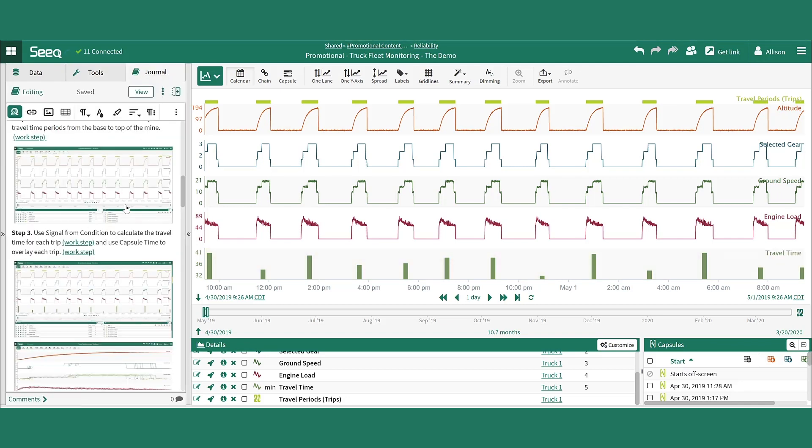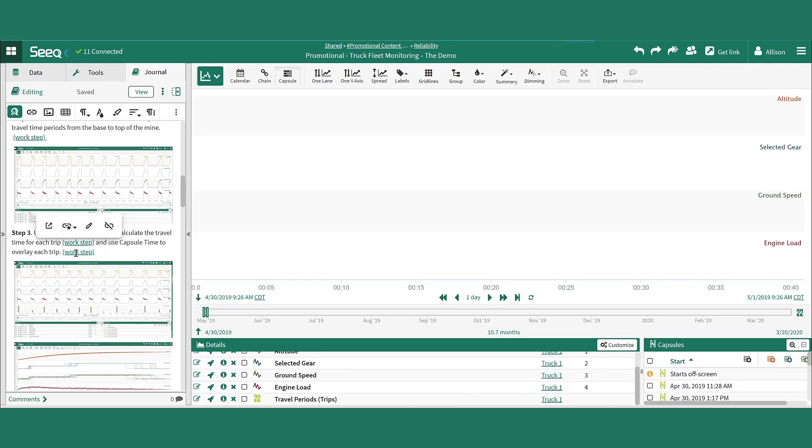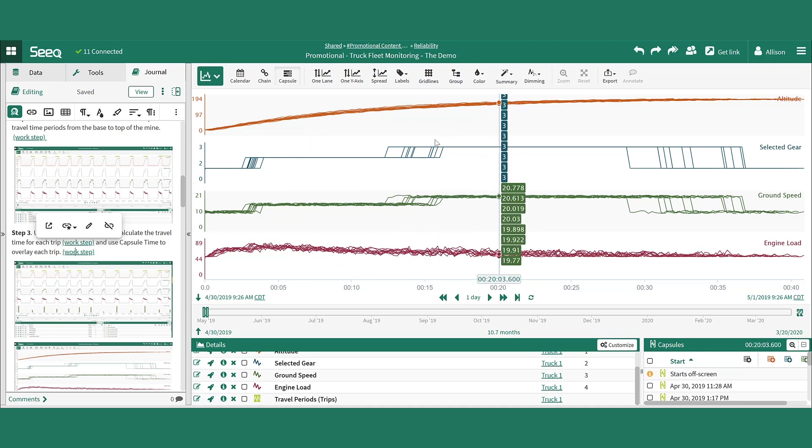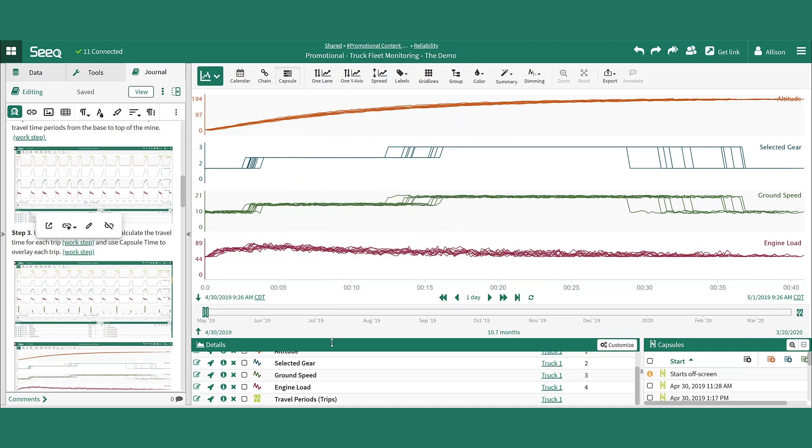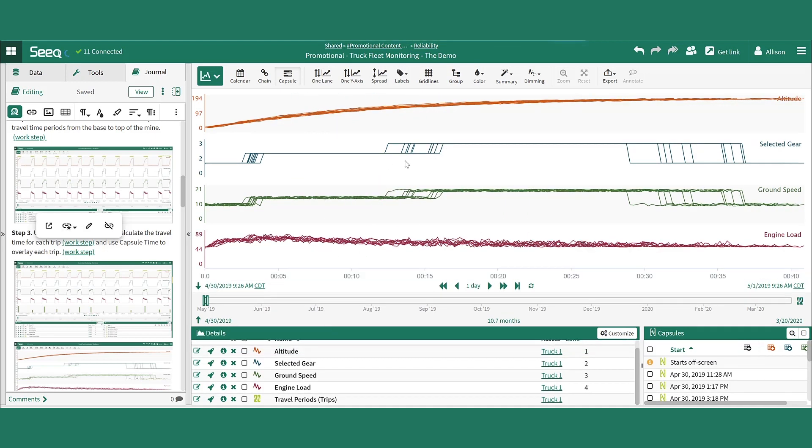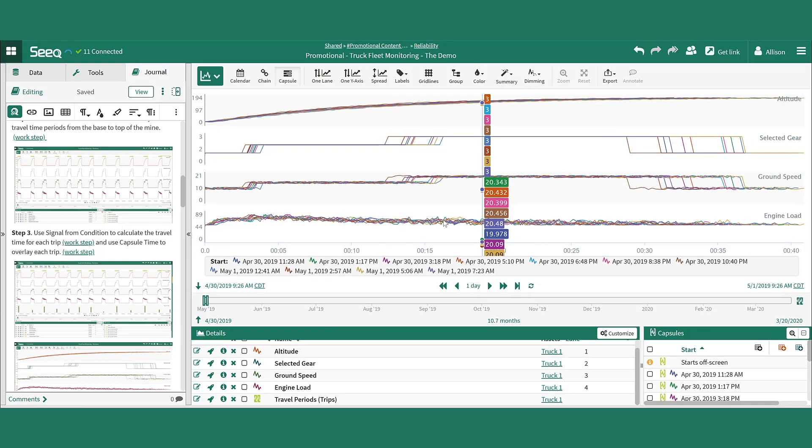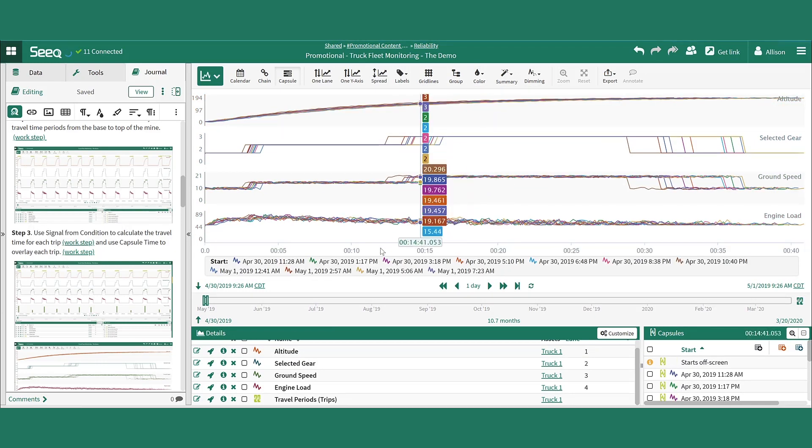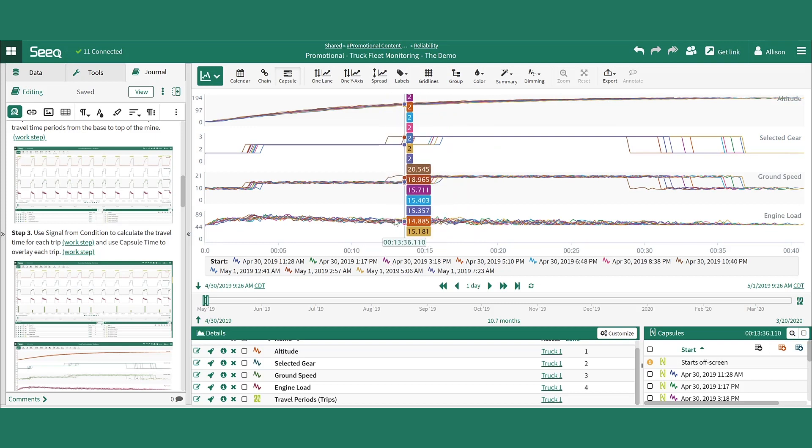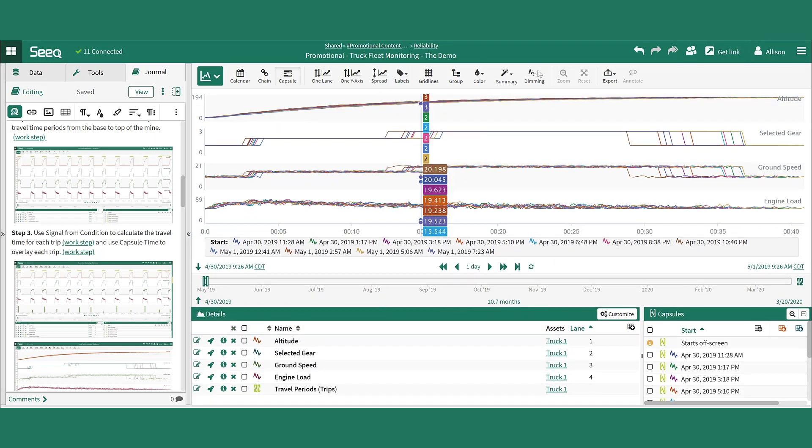After the time periods of focus are nicely identified, capsule time view can be used to overlay each truck trip to the top of the mine. From capsule time view, we can take advantage of some other options for our visualization. Right now, we're looking at the signals colored the same way they are in the details pane. We can also incorporate coloring by capsule where each capsule is represented as a unique color on the screen, and the dimming feature can be used to focus in on specific trends.